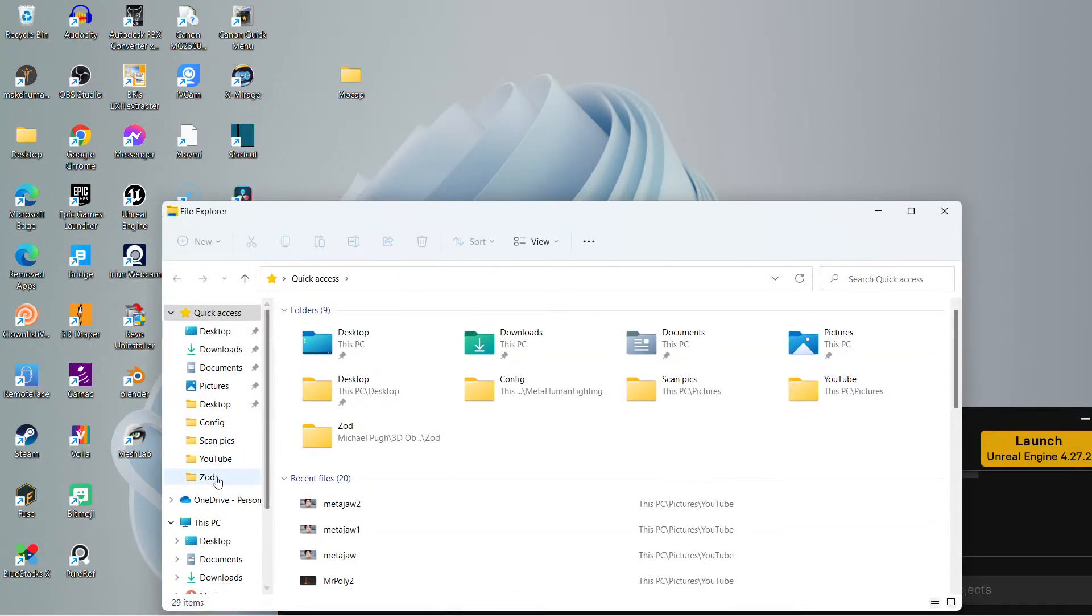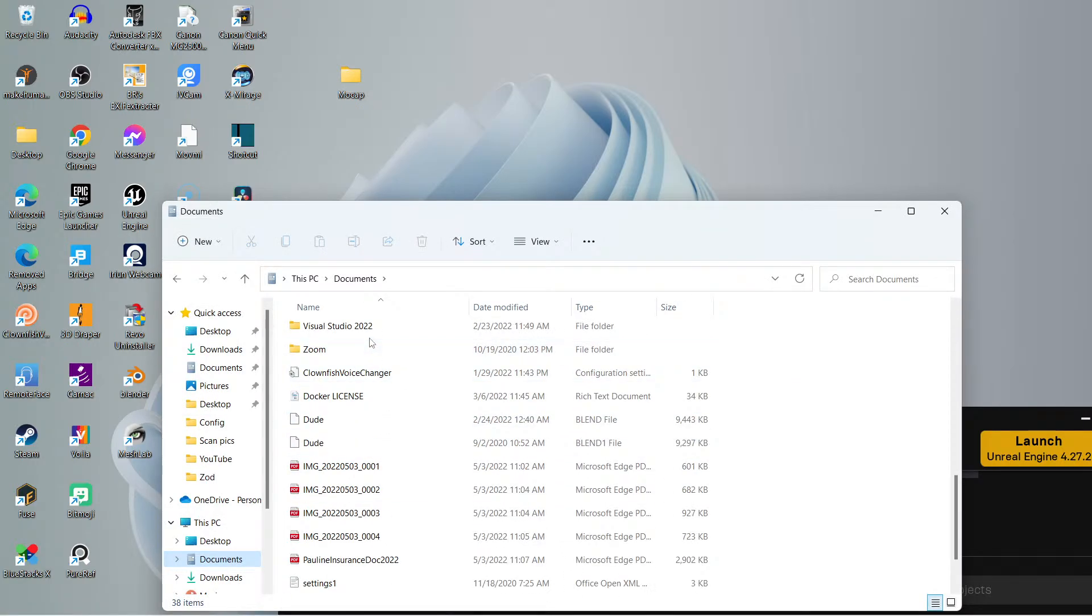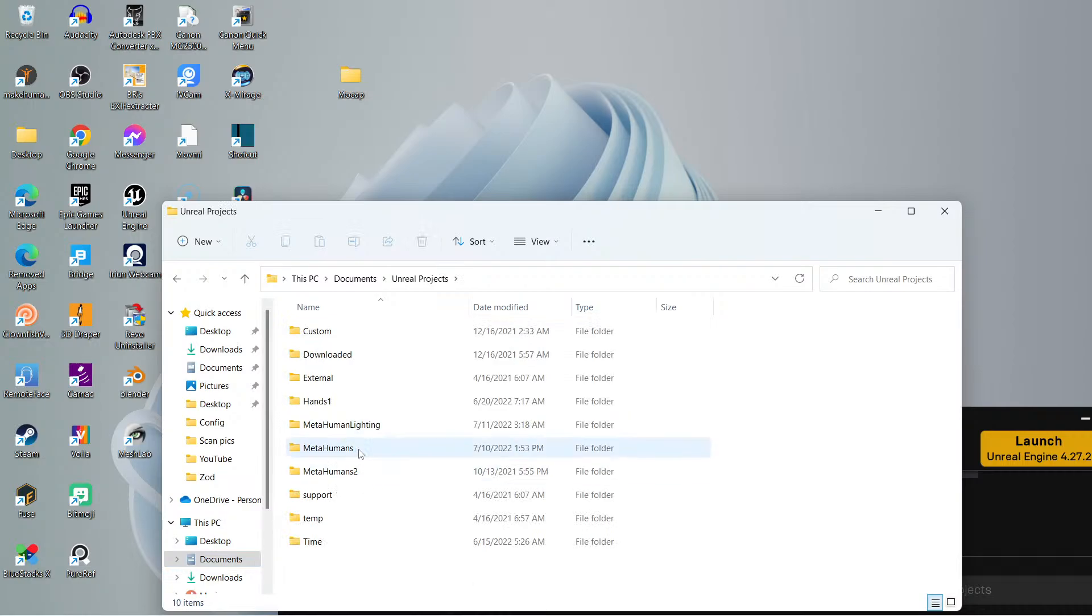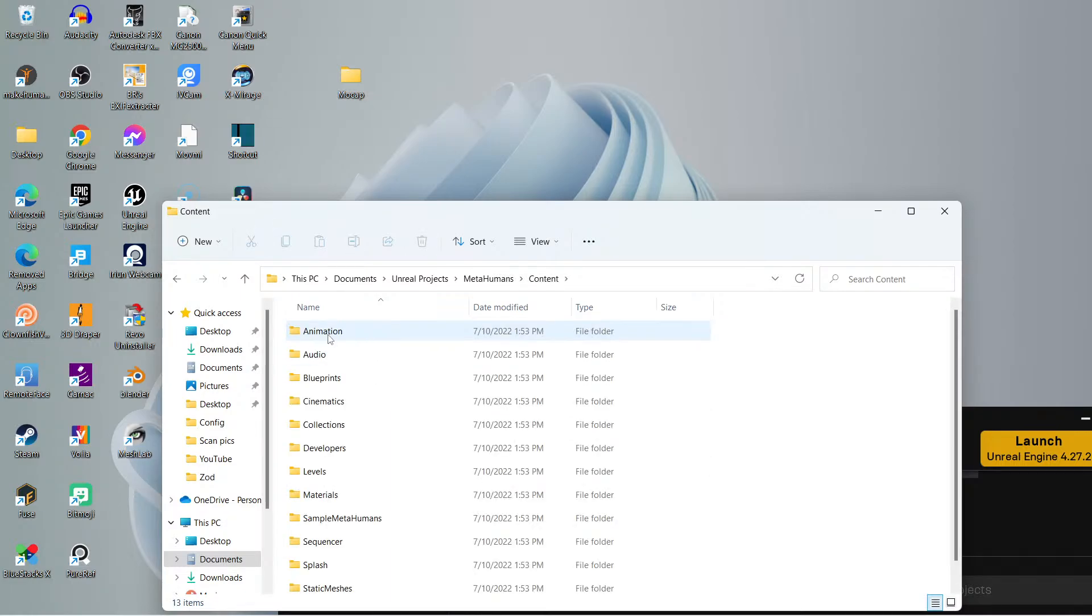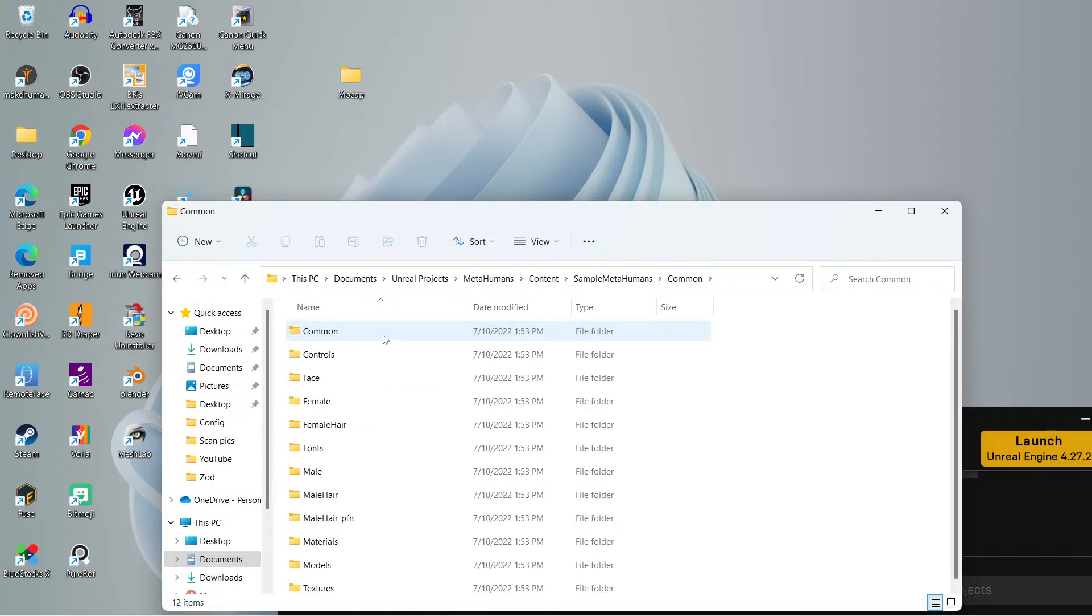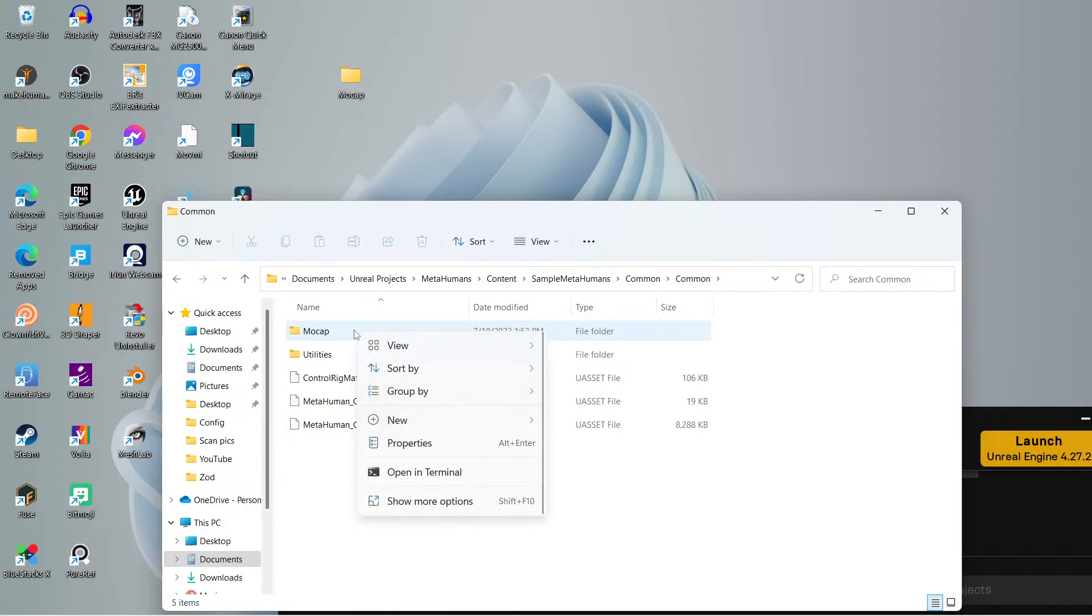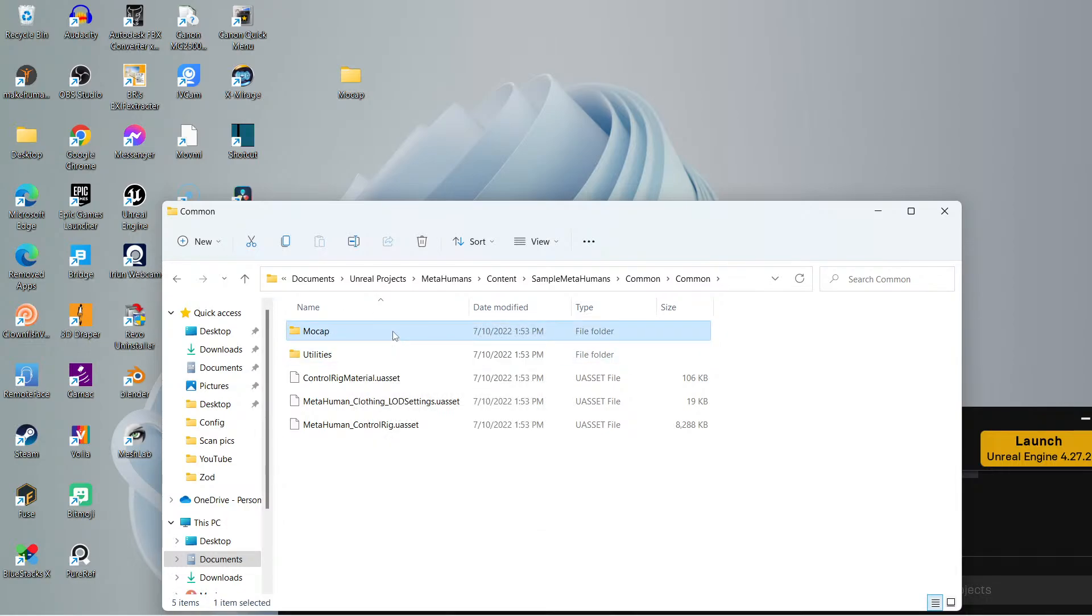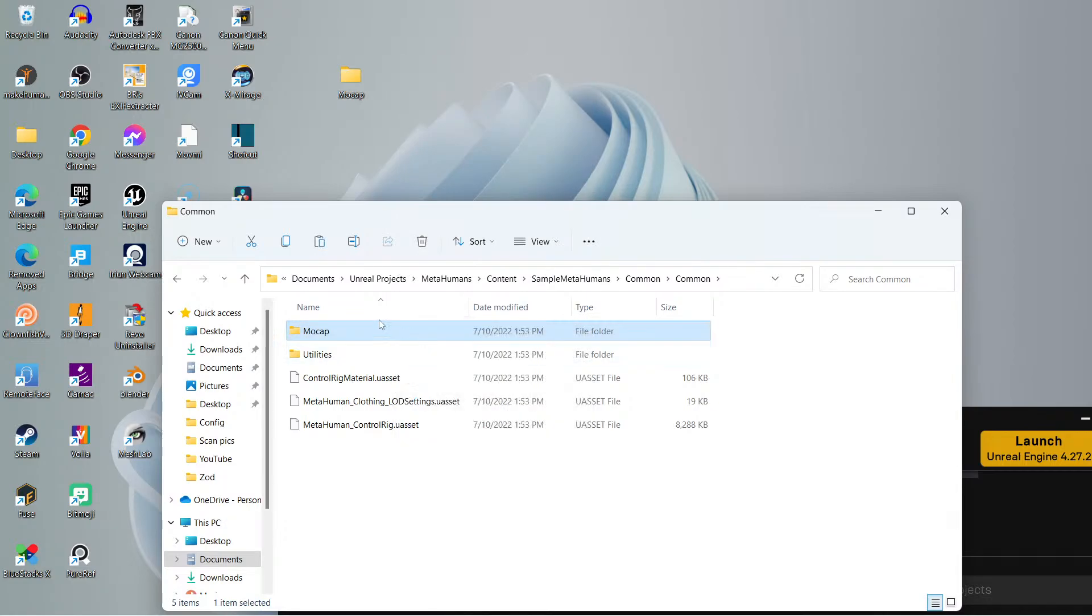We're going to go into My Documents, Unreal Projects, and then I'm going to find it in Metahumans. Then I'm going to go to Content, then Sample Metahumans, then Common. I'm going to click Common again, and then Mocap is going to show up right there. You want to left-click it so it highlights, and then right-click it and Copy. You copy that folder. This is a UE4 folder for Mocap. Then you can paste it maybe over here on your desktop or whatever doesn't matter, but as long as you copy it, you're able to utilize it.